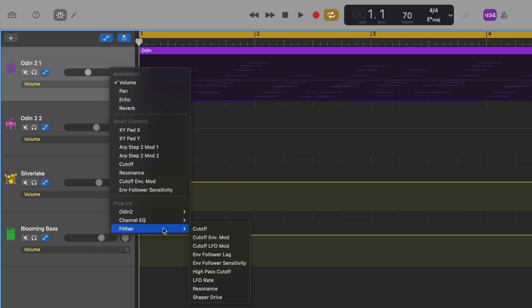This is one of GarageBand's most powerful features, but I never see anyone talking about it.